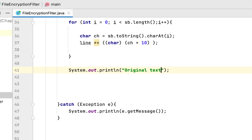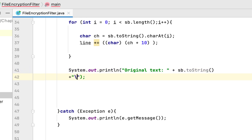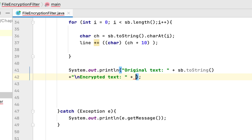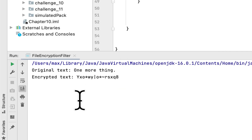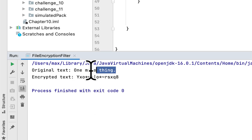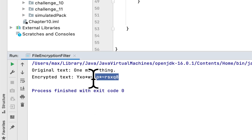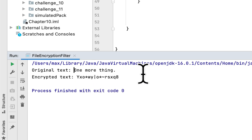We print the original text using sb.toString() and the encrypted text using line. We run the program and see both texts. Here is the original text and here is the encrypted text — we added 10 to each character: 'o' plus 10, 'n' plus 10, 'e' plus 10, the space plus 10, and so on for each character.